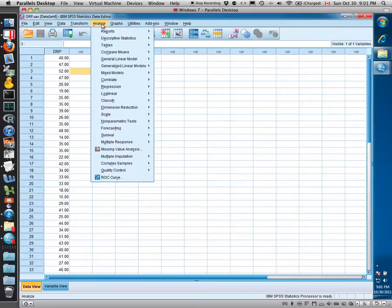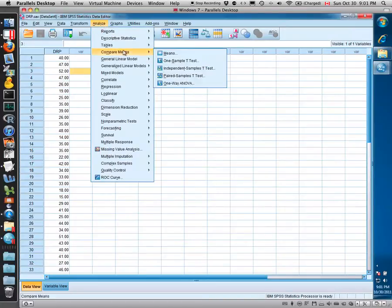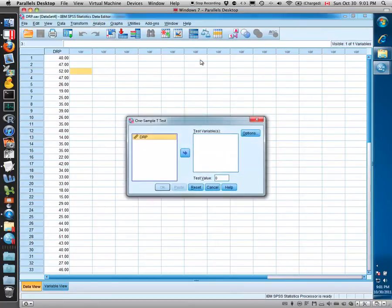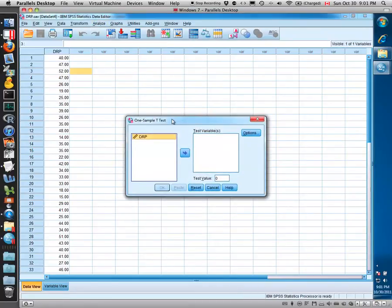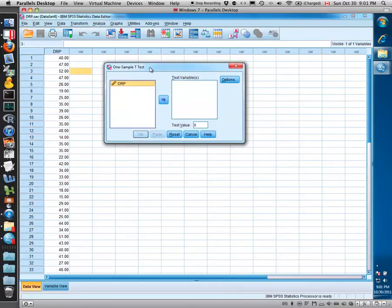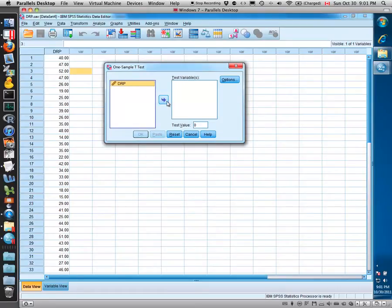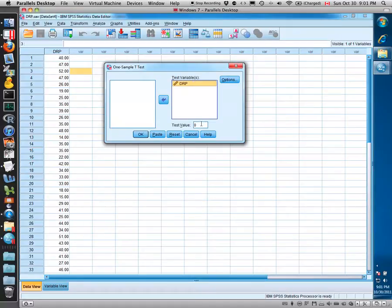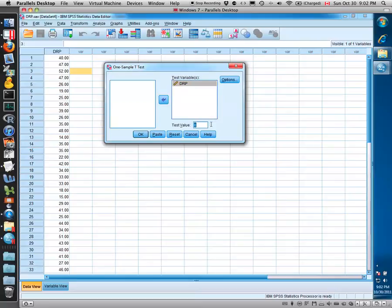If we want to evaluate whether the mean of this population takes on a particular value, we do a one-sample t-test by coming up here to Analyze, select Compare Means, select One-Sample T-Test. We're presented with the dialog box where we can select the variable of interest. Simply double-clicking it or clicking the transfer button here brings it over to the variables that we would like to test.